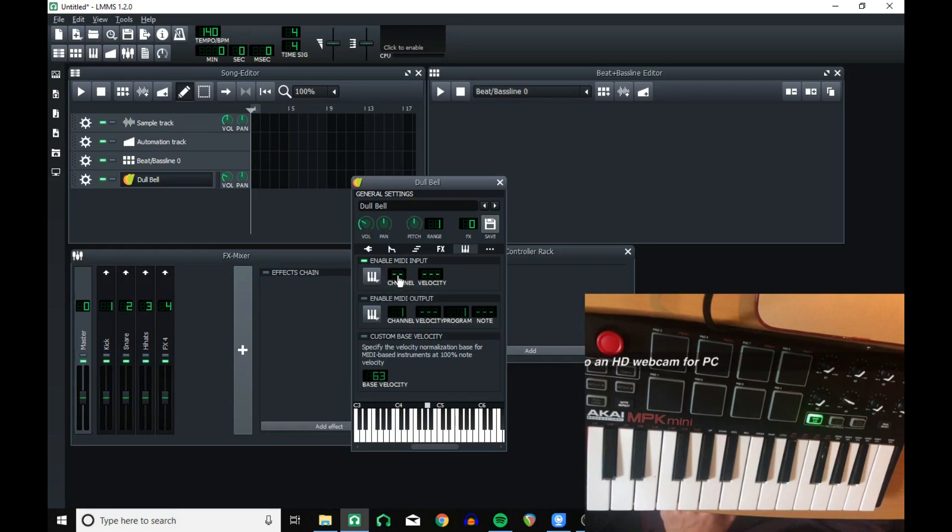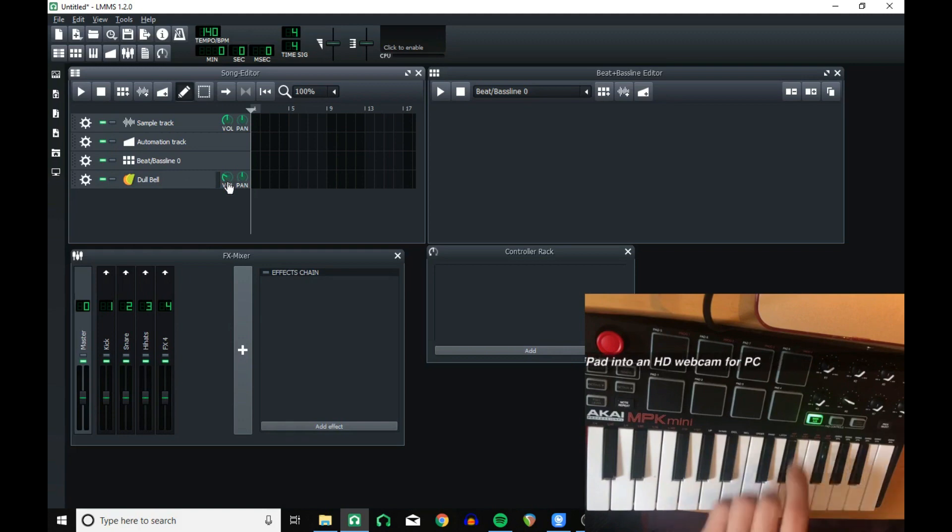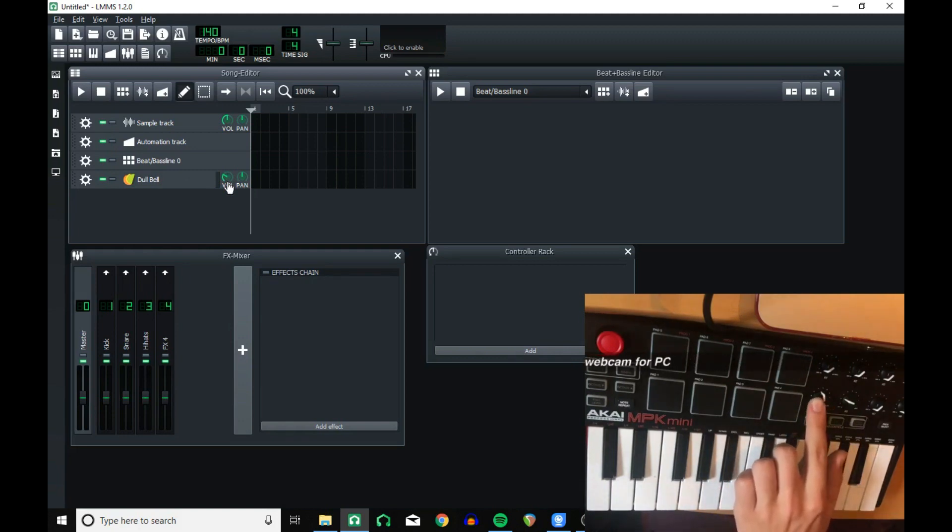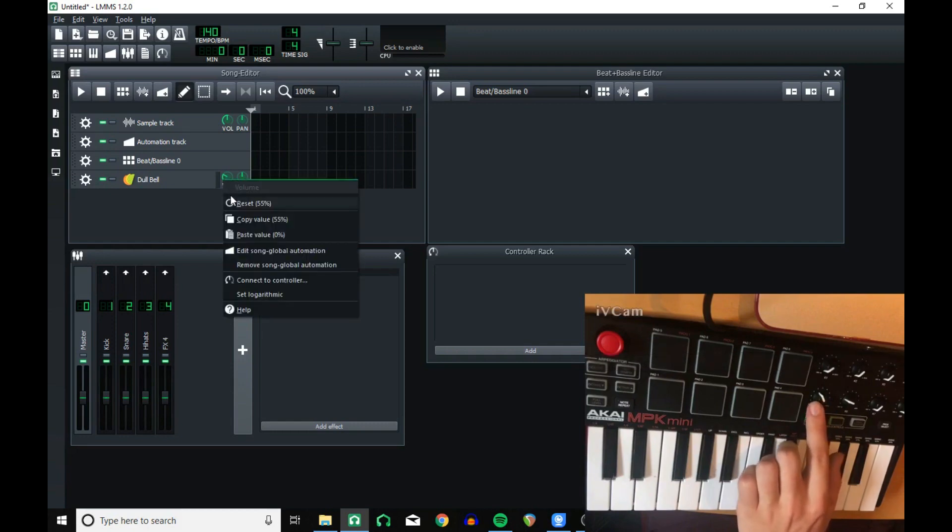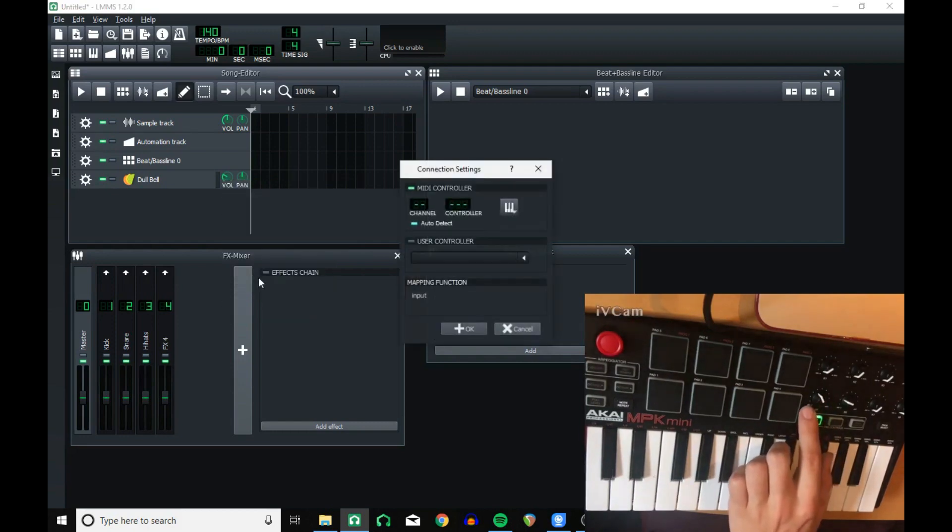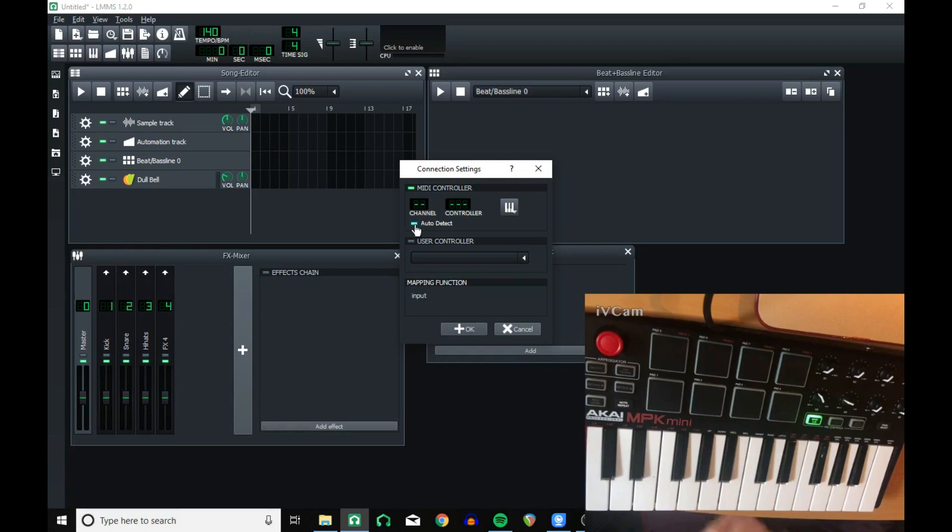Now if you want to connect controls to your MIDI device, such as moving this knob to control this volume knob, then you want to right click, connect to controller, select MIDI controller, which will already be selected. Make sure you have auto detect enabled and that your device is ticked.